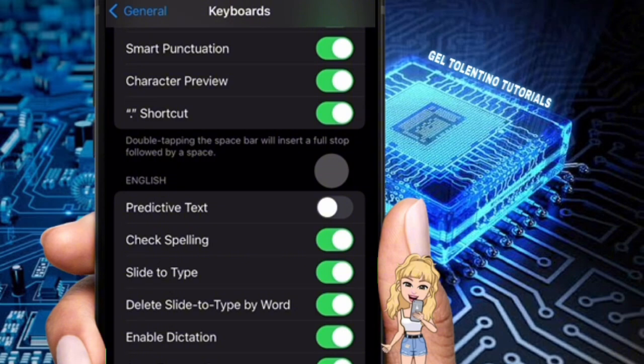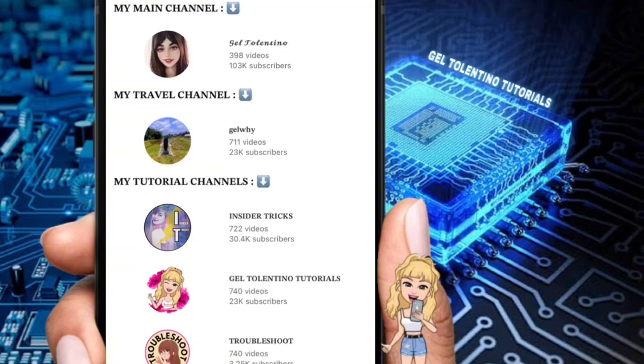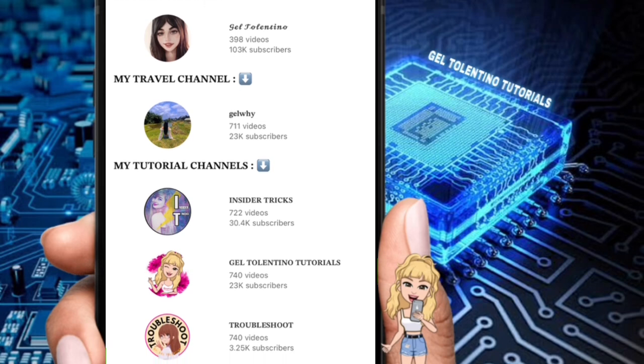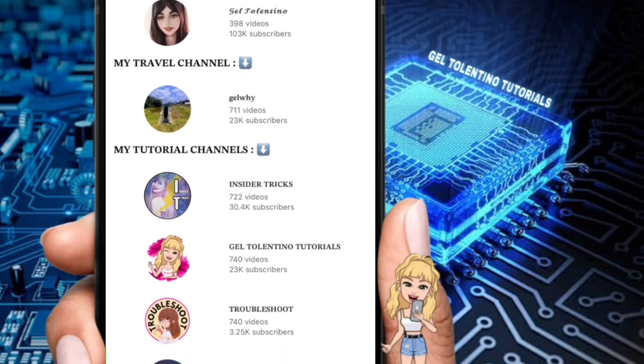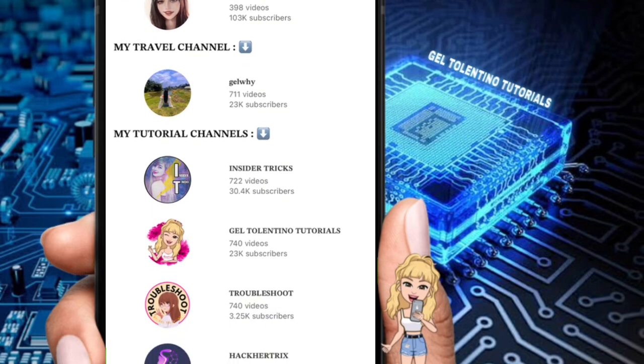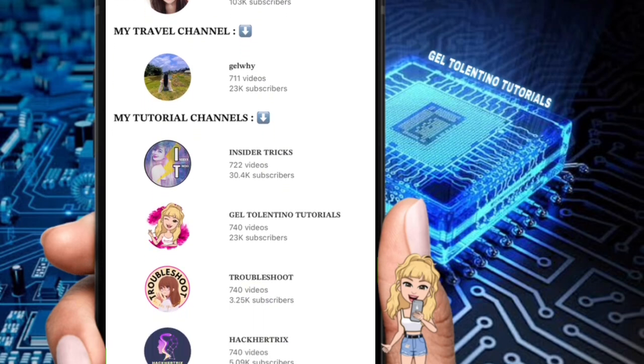Thank you for watching. If this video was helpful, please leave a like and subscribe to my channel for more videos like this, and click on that notification bell to never miss an update.